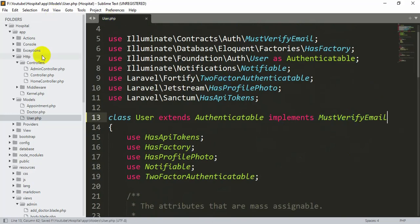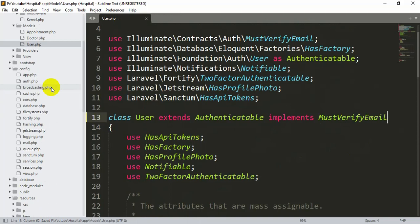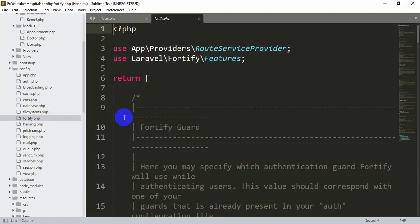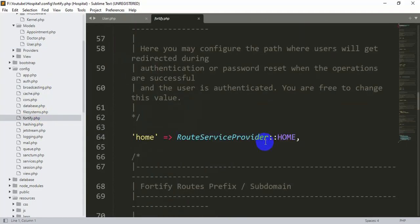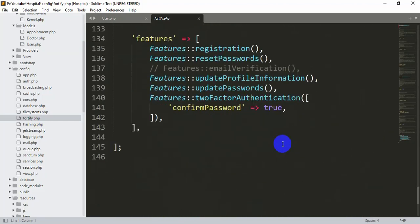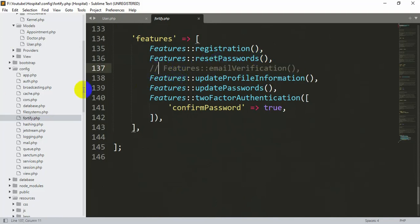Then you have to go to your config, then fortify.php. If you scroll down you will see the features section with email verification. You just need to remove the double slash comment from that line and save it.